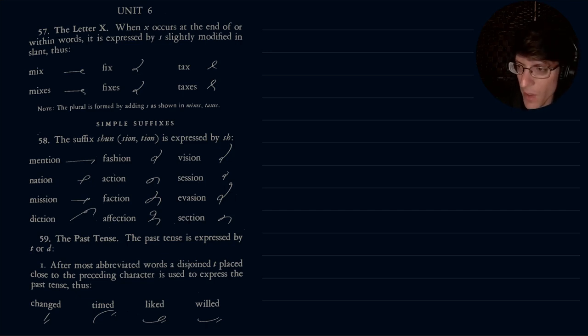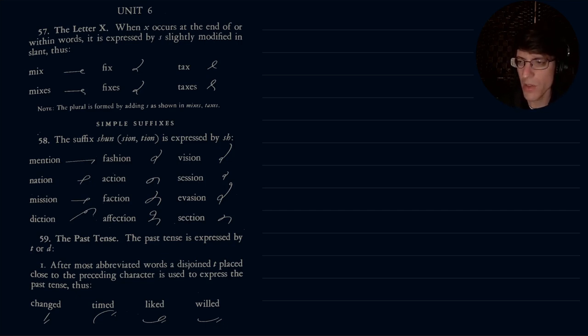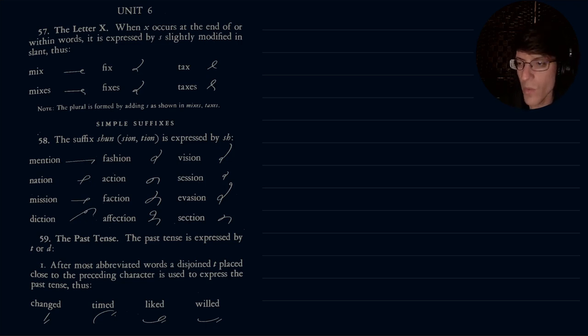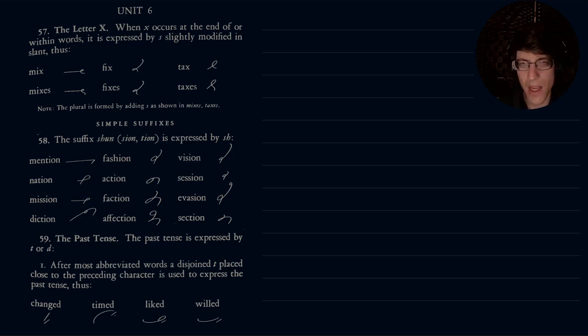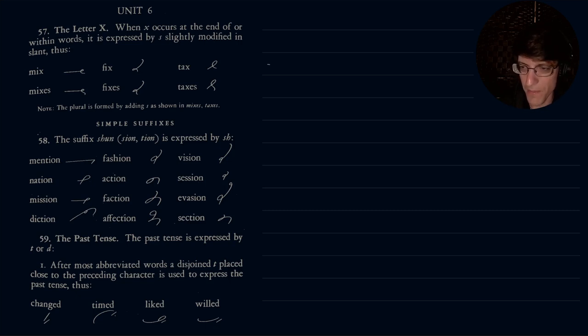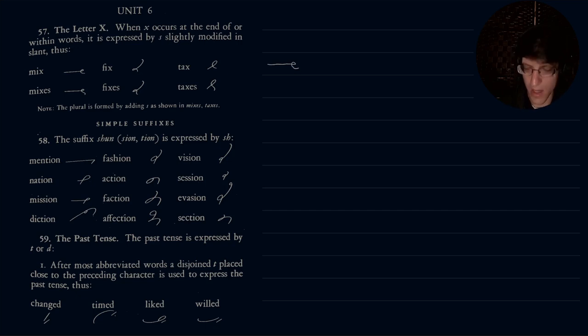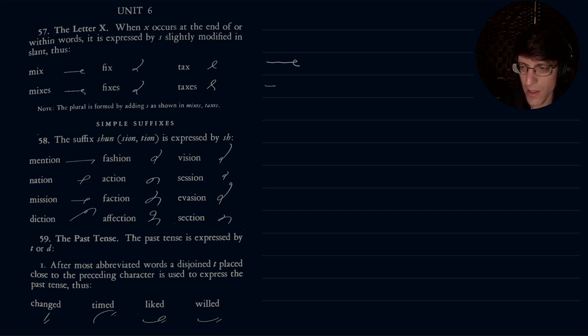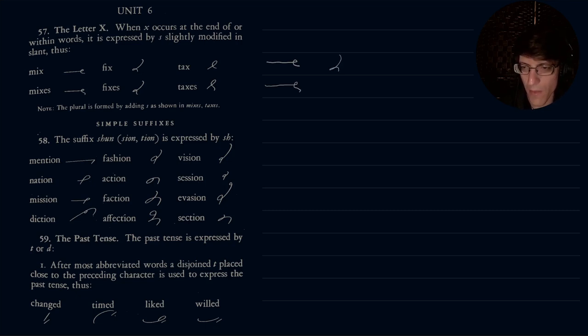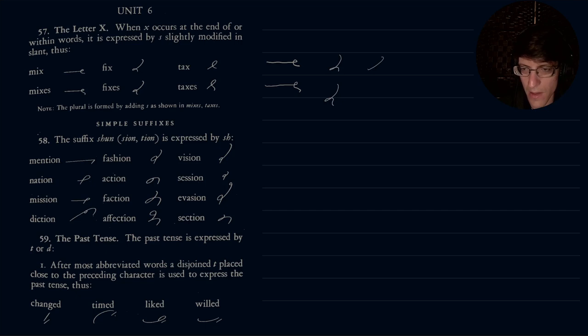All right, this is the letter X. The letter X, when X occurs at the end of or within words it is expressed by S slightly modified in slant. So if we have mix, notice you just put a little bit more of a curve on the X than you normally would with an S. So mix and then mixes, fix and fixes, tax and taxes.